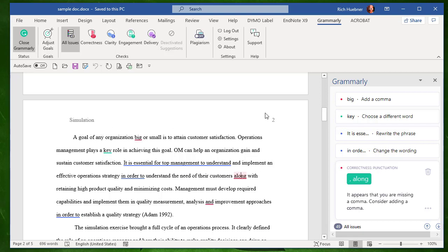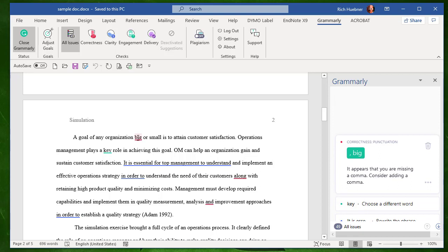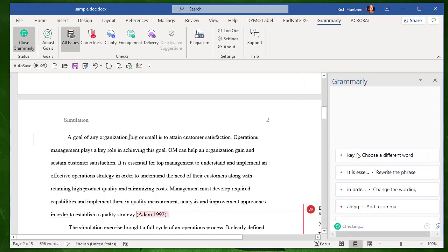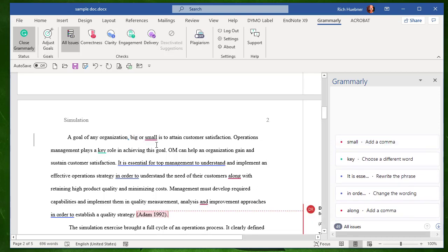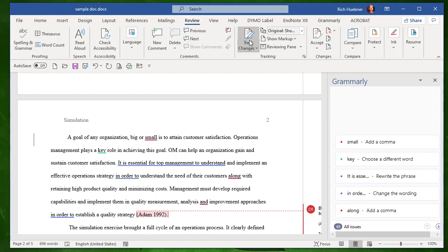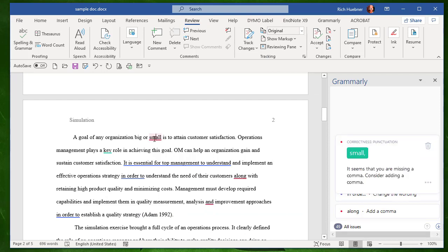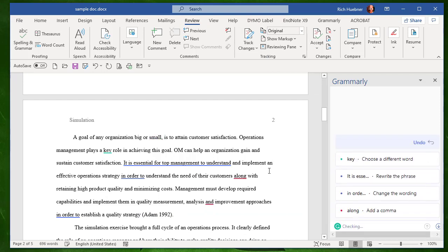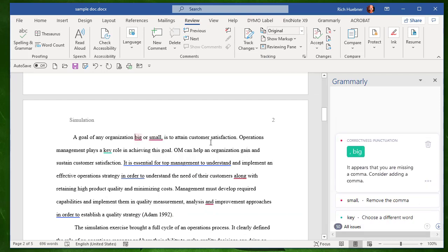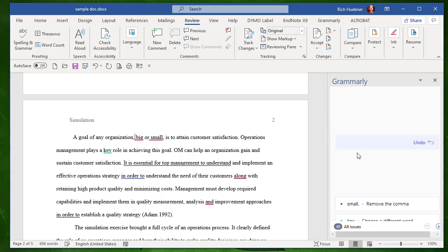So right off the bat, Grammarly tells me if I just click over or click this first error, it'll say, oh, I need a comma. Just click that. It inserts the comma, although I should shut off the track changes.